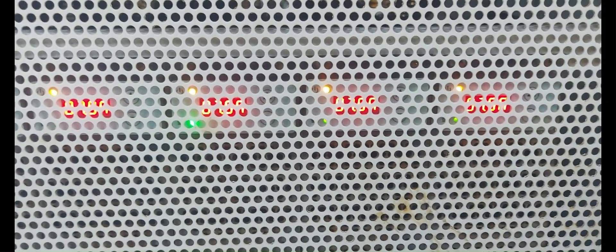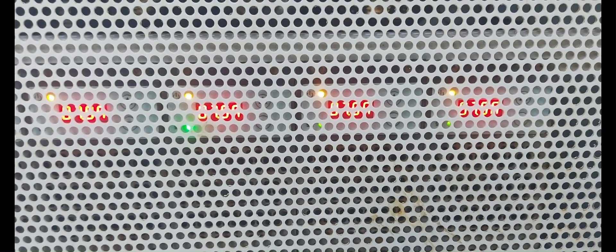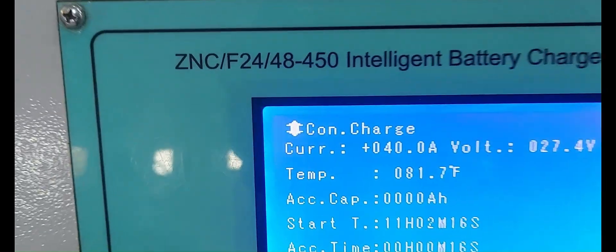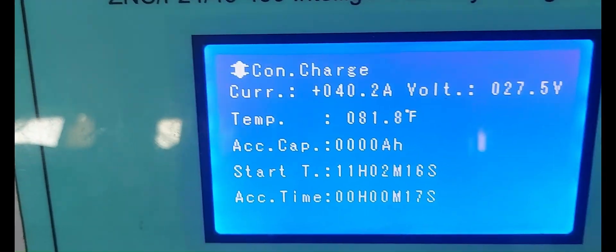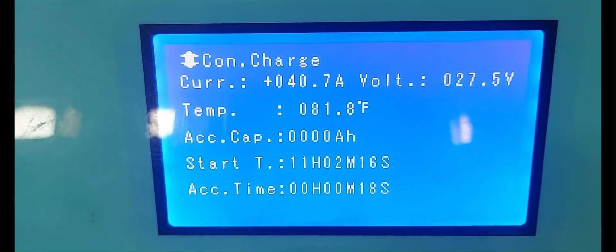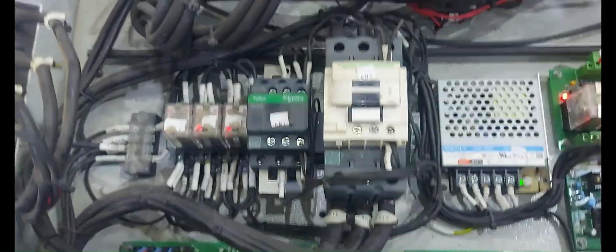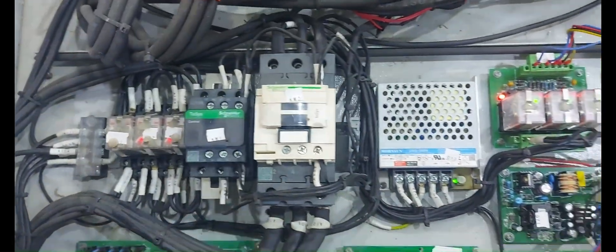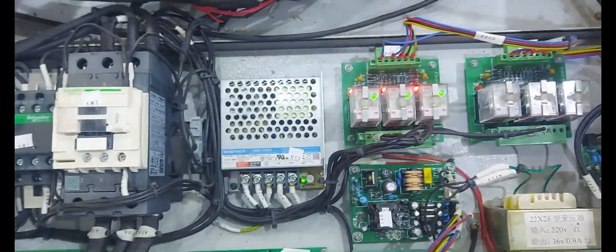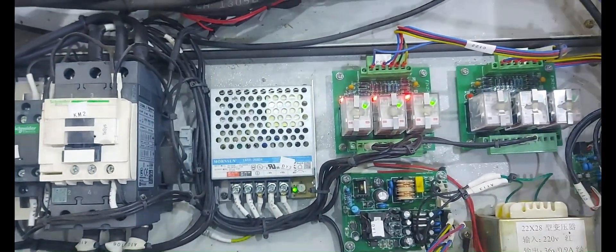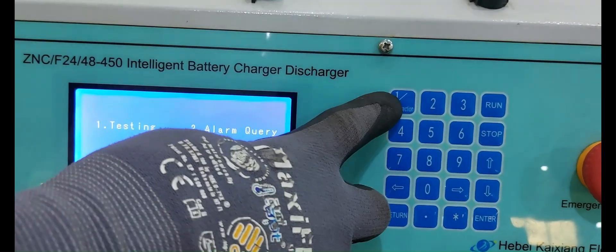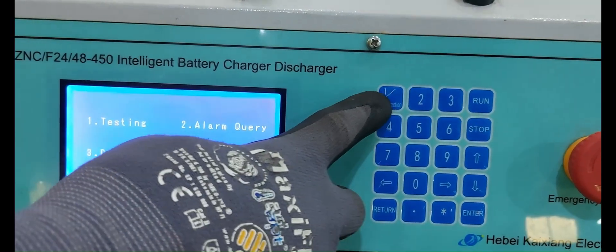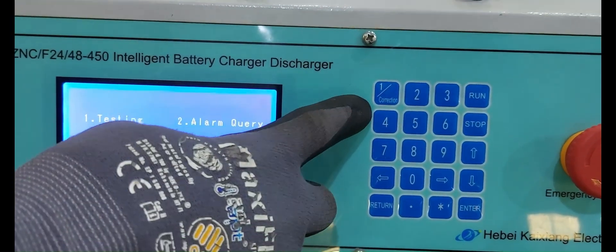Both relays will be activated. Now we are checking the relay condition — the actual relay condition. Three relays — now charging is active, three relays are activated.